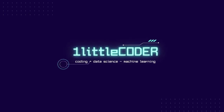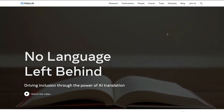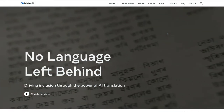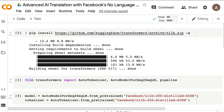Hey friends, welcome to One Little Coder. In this applied NLP tutorial, we are going to learn how to use Facebook's No Language Left Behind (NLLB) model to do language translation. This is going to be called advanced AI translation because there was no model like this, especially for lower-resource languages. We are going to understand the NLLB model, then take a sneak peek into the Hugging Face model hub.